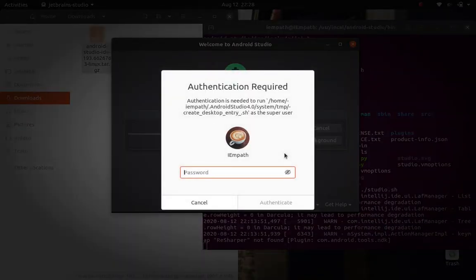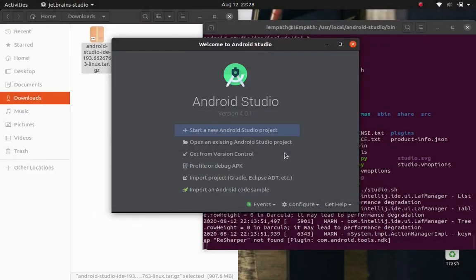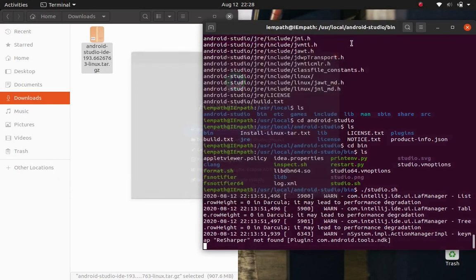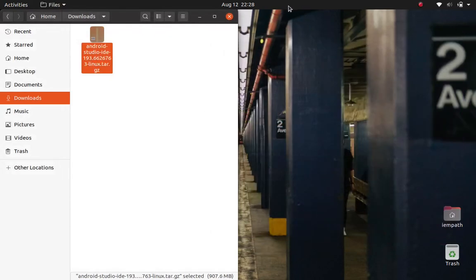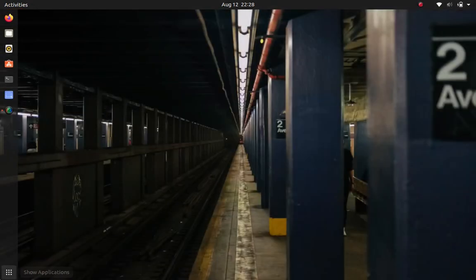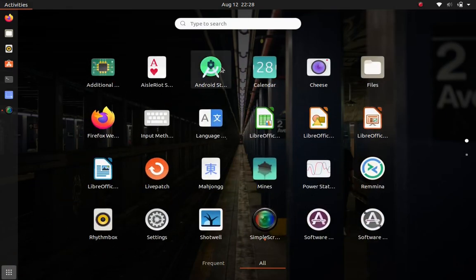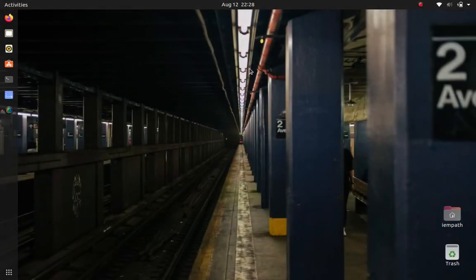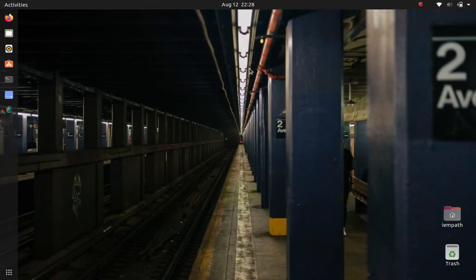Type in your password and authenticate. That's it. Close the running Android Studio and relaunch it through the launcher icon. And then enjoy your work.